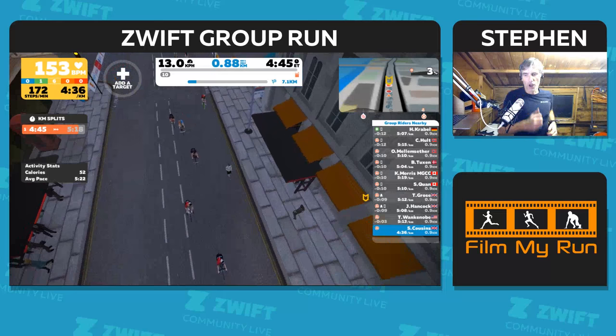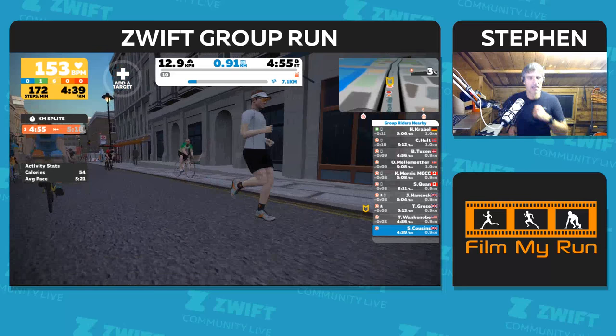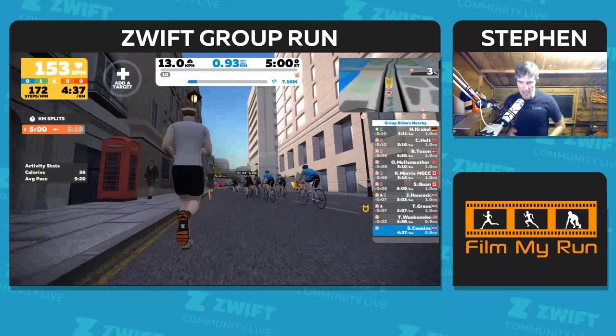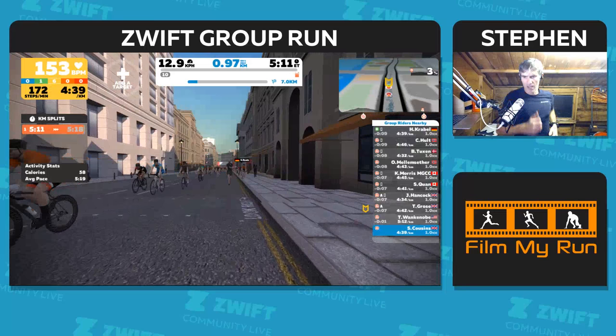You see the flags of the countries there on the right - Norway, Germany, Canada, the UK, USA. Heart rate's gone up a bit because I'm trying to catch up. See the main group up there - the pink shirts, two pink shirts, and the beacon. That's who I'm trying to catch up to.